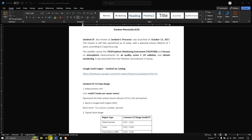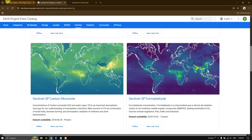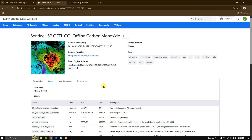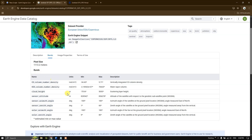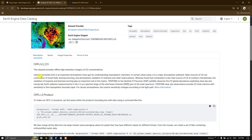Now let us go back to Google Earth Engine. This is the Sentinel-5P catalog that I will be sharing with you. If you click on carbon monoxide Sentinel-5P, you can get to know more about CO — what bands are available, what the pixel size is. You can see the CO column number density band, which contains the carbon monoxide values. If you click on the description you can also learn about the major sources of carbon monoxide and how TROPOMI captures the CO imagery.